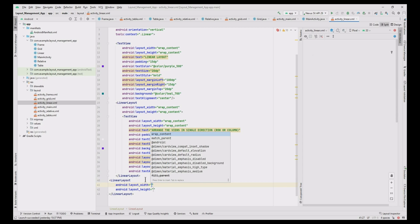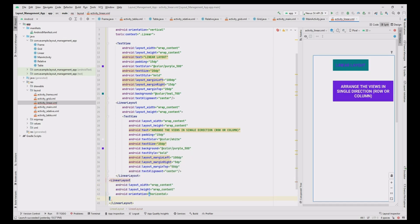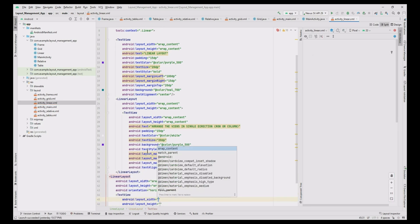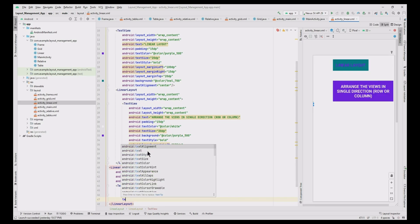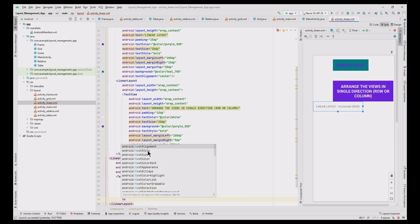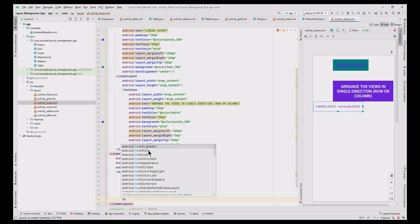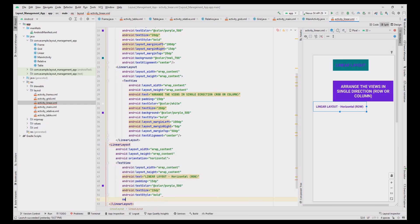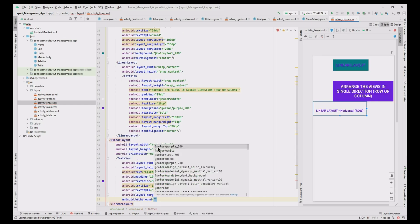Now add one more LinearLayout to define the horizontal view. Set orientation to horizontal, layout width and height as wrap content. Inside it, add a TextView with layout width and height as wrap content, text as 'Linear Layout Horizontal Row', padding 15dp, text color purple, text size 15dp, style bold, margin top 20dp, background teal, text alignment center.